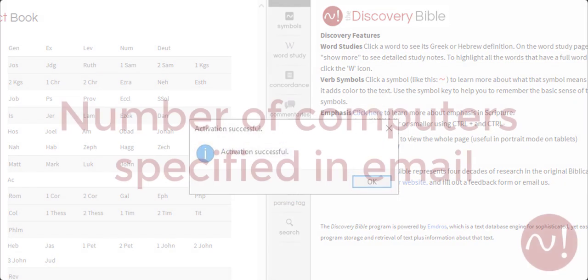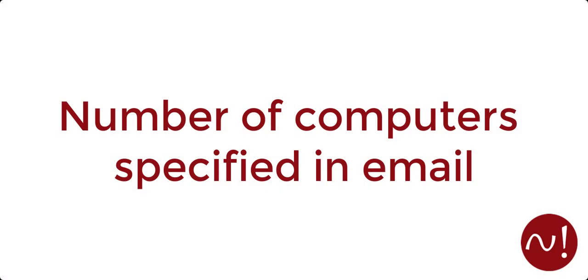Keep in mind the number of computers you can activate the software on will depend on how you got your license and should be specified in the email you received.